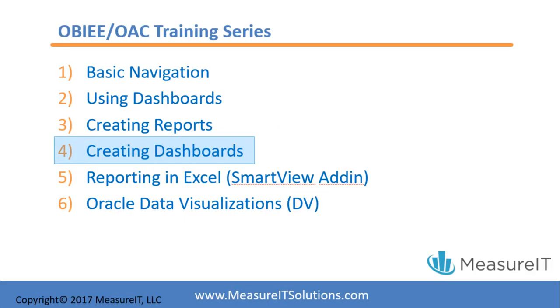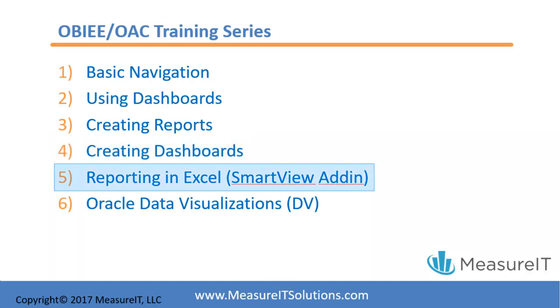Thanks for joining us for this OBIEE training session on creating dashboards. We hope you will also tune in to part 5 in this series where we'll teach you how to report data directly in Excel from Oracle BI using the SmartView add-in from Microsoft Excel.